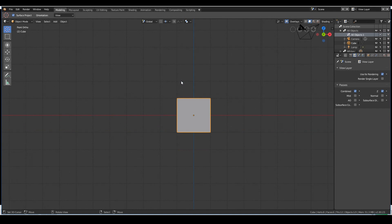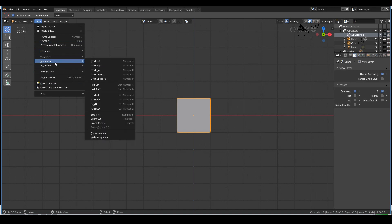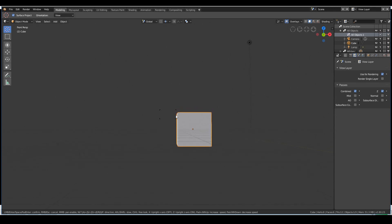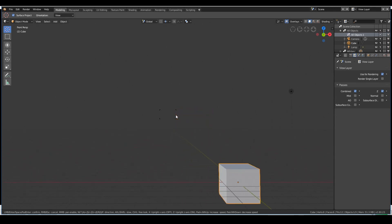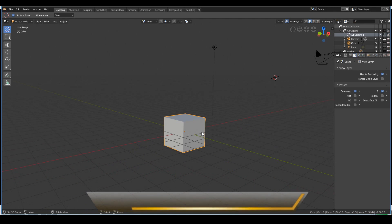So that's how you manipulate the view in Blender. There are also other options over here you can play around with. You might also want to know you can fly around your object — if you press fly navigation, you can use the WASD keys to fly around your 3D object, sort of like playing a first person game.